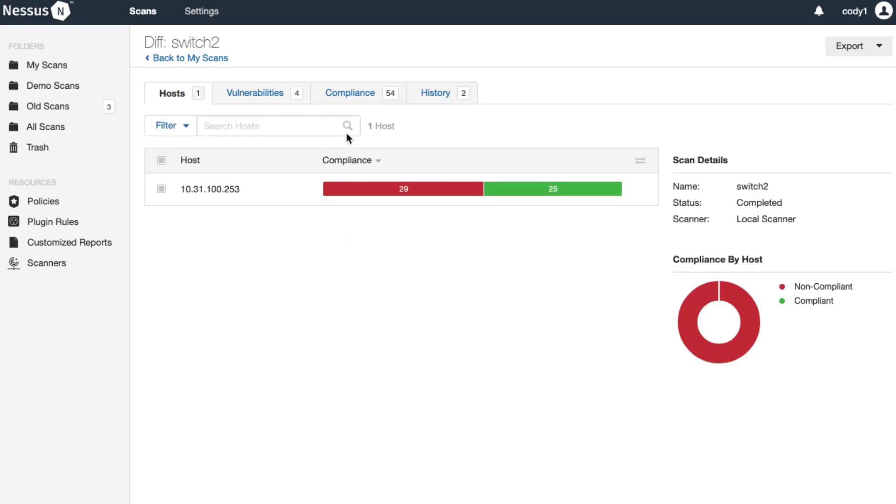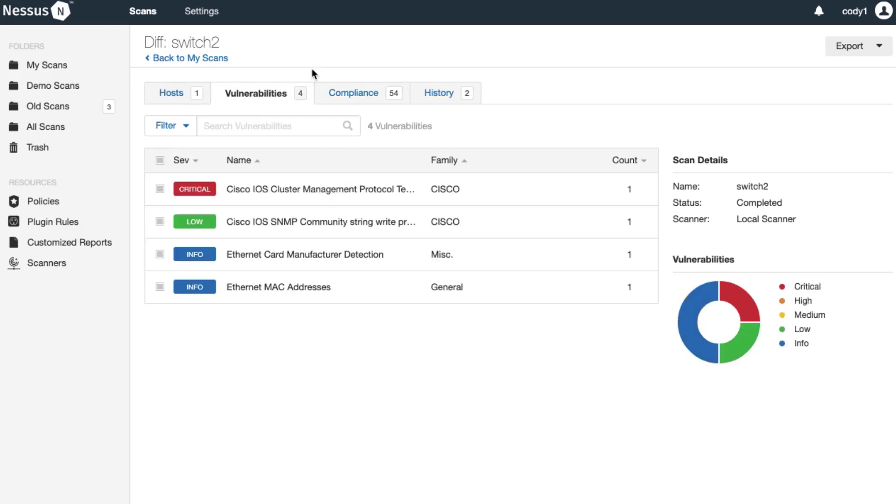You will see that we have the compliance checks and four vulnerabilities that returned a different result. This is a good example of how you can do a Cisco scan using Nessus Professional and compare the results of a privileged user versus a user exec user.